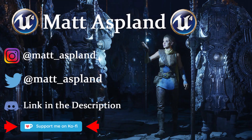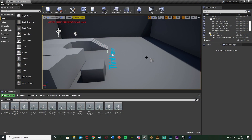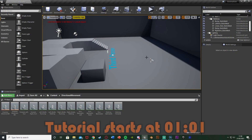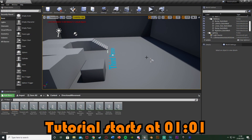Hey guys and welcome back to another Unreal Engine tutorial. In today's video we're going to be going over basic directional movement — where we can go forwards, backwards, left and right, and also forwards left, forwards right, backwards left and backwards right. So we have eight directions we can move in.